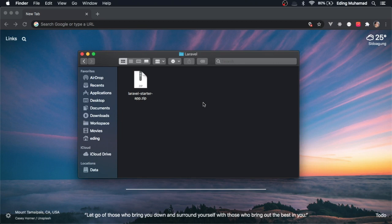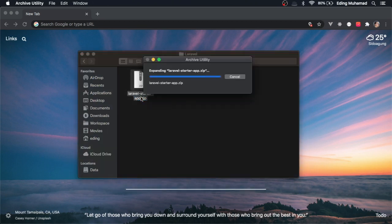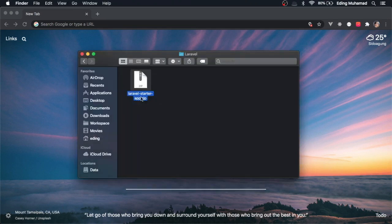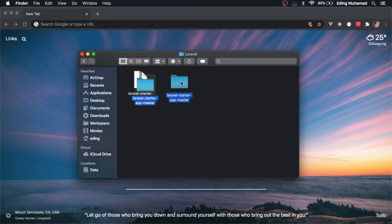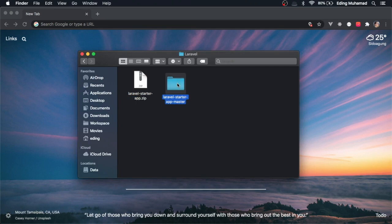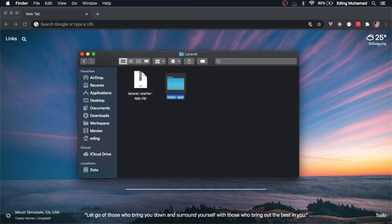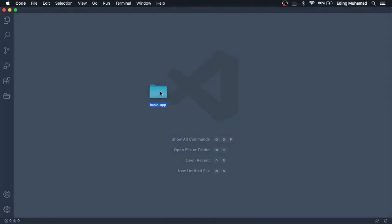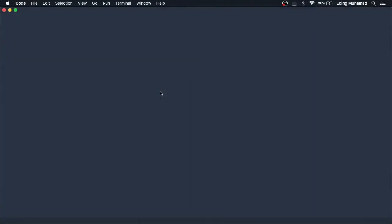Once you've downloaded the starter file, you can extract it and put it in any place you want. You can also rename the project to another name you like. You can then open it in your favorite code editor or IDE.